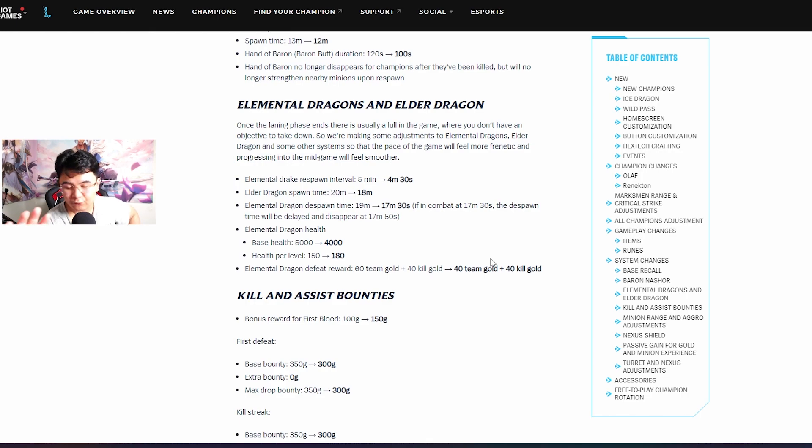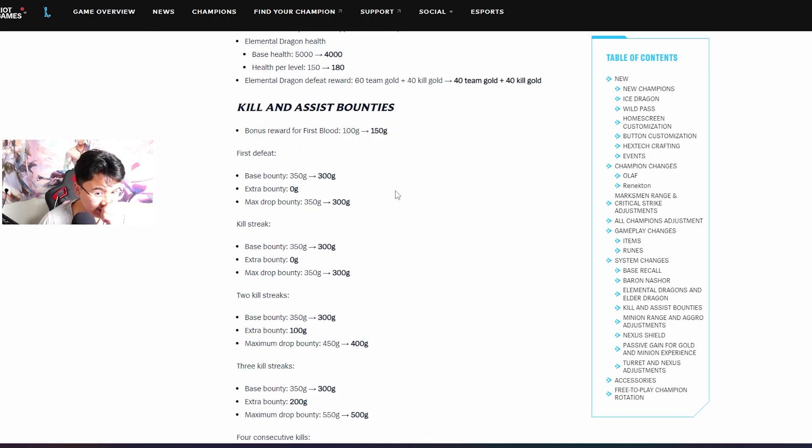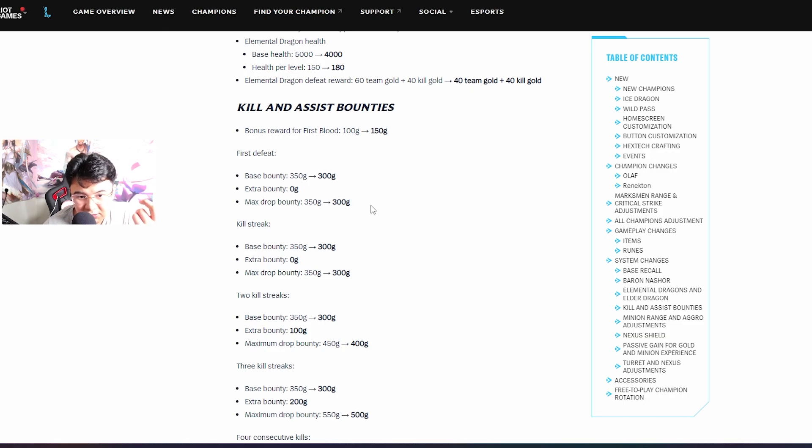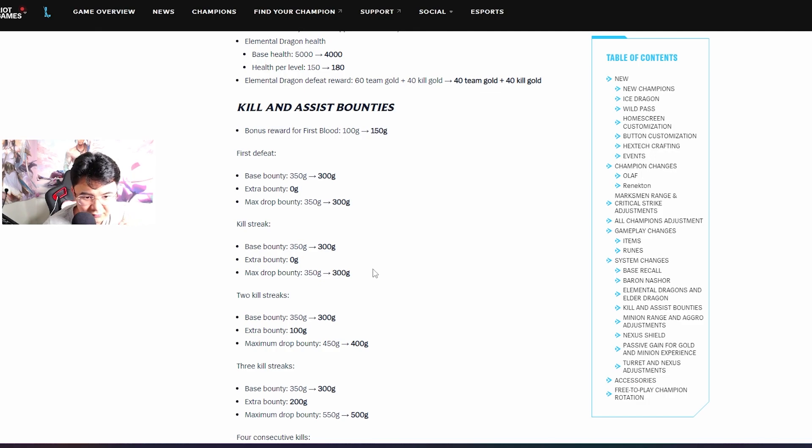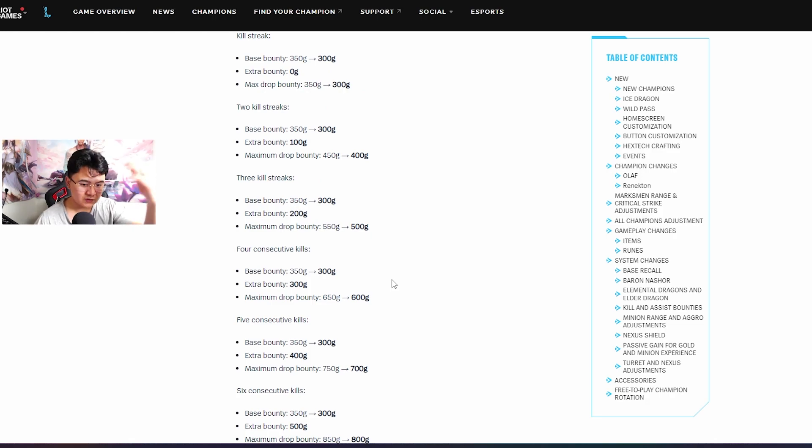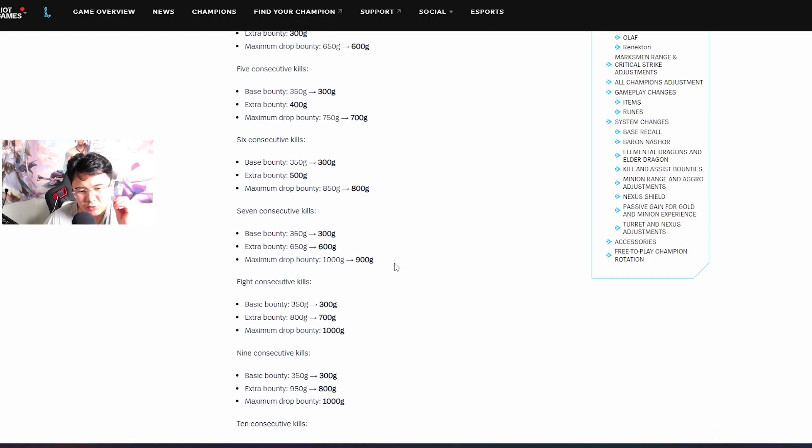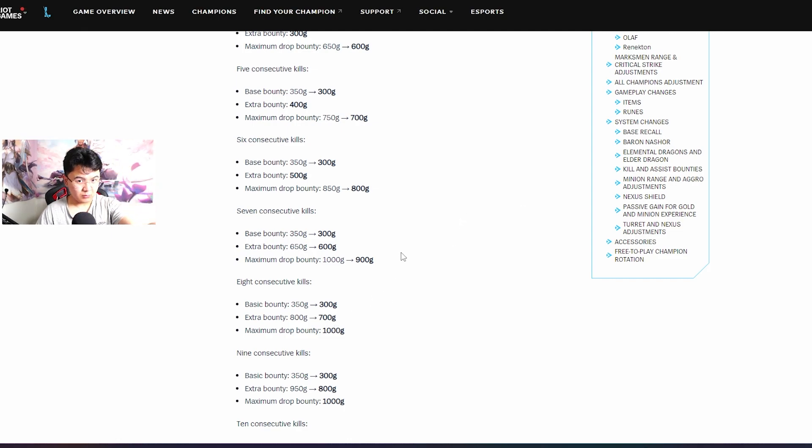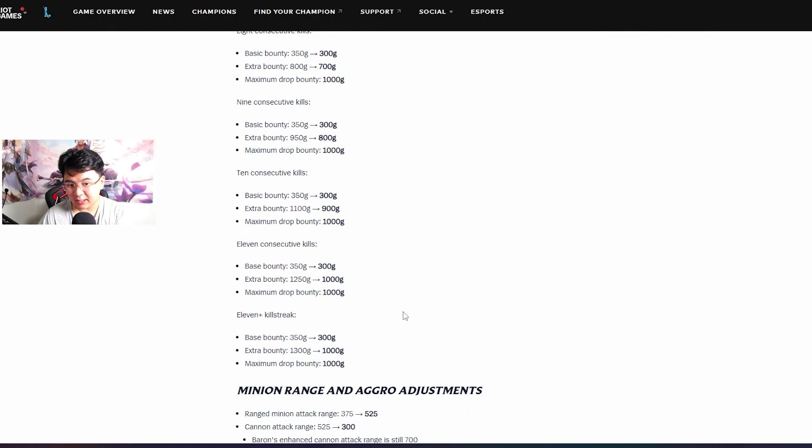Kill and assist bounties - basically guys the first blood you can get max drop bounty, base bounty 300 gold I guess or 600, I'm not sure. The max gold that you can get for the first blood is 300. Then kill 300, two kill streak is 400 and then you just go up. This is so weird, I'm not sure is it like if you get eight kills in a row you will get 300 plus 700 more or how does it work? I honestly don't understand.